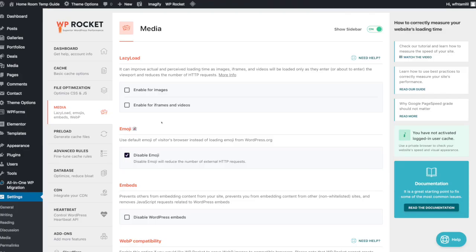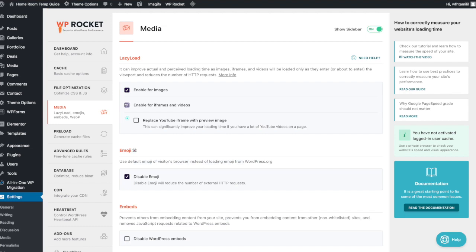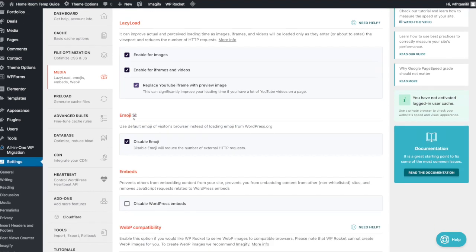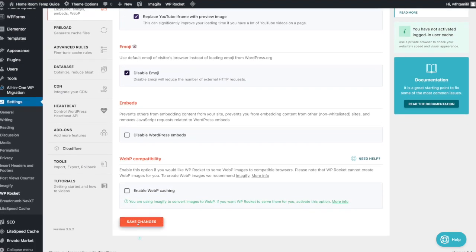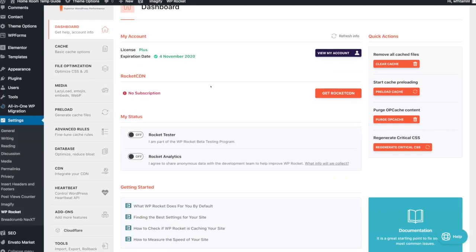Now we are going to change the settings to enable lazy load. In layman's terms, lazy load means images load on demand instead of all at once. We will enable lazy load for images and also enable for iFrames and videos, including iFrame with preview image.